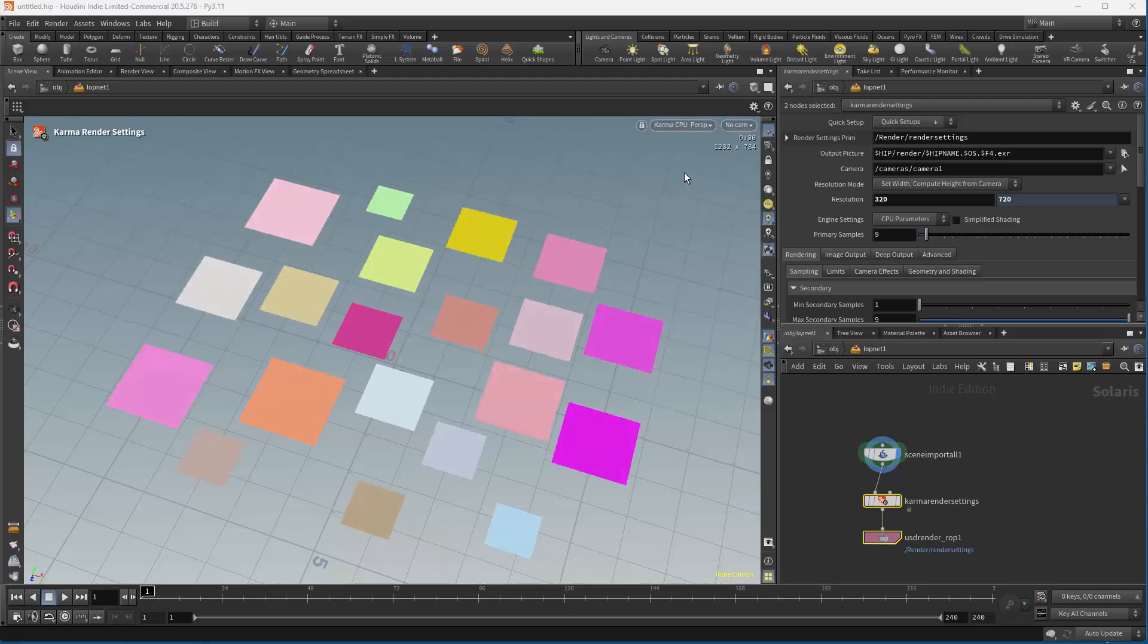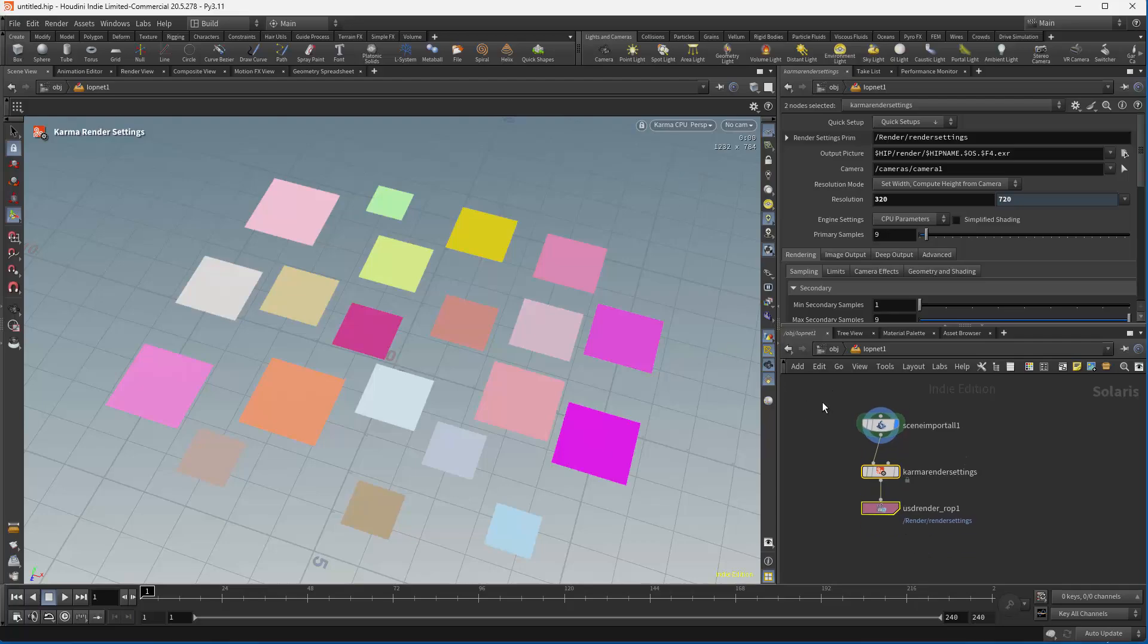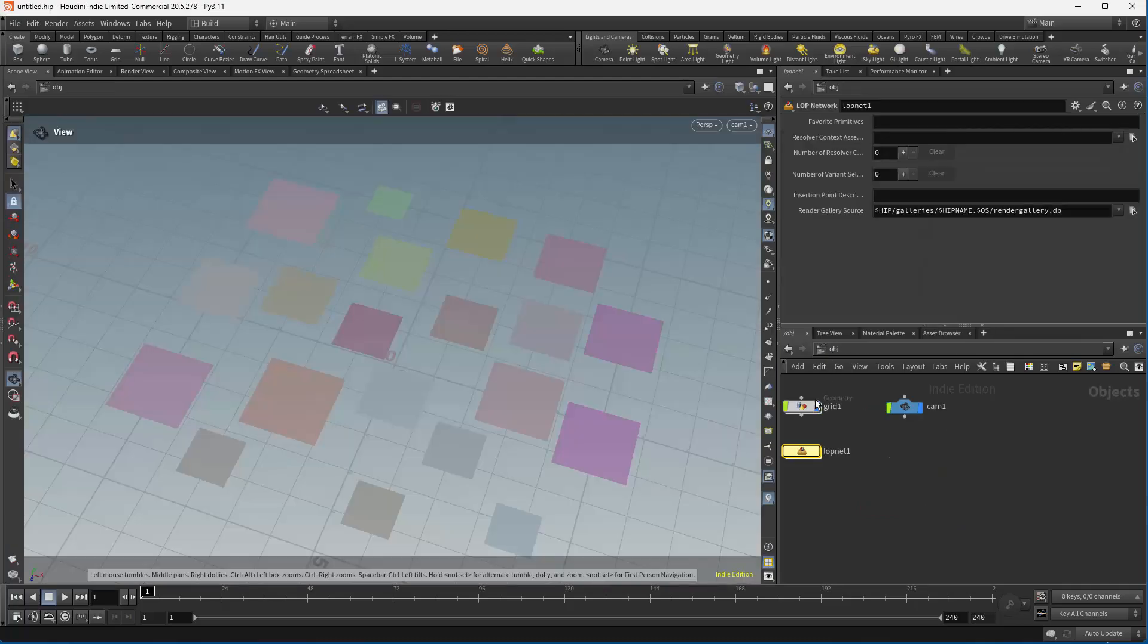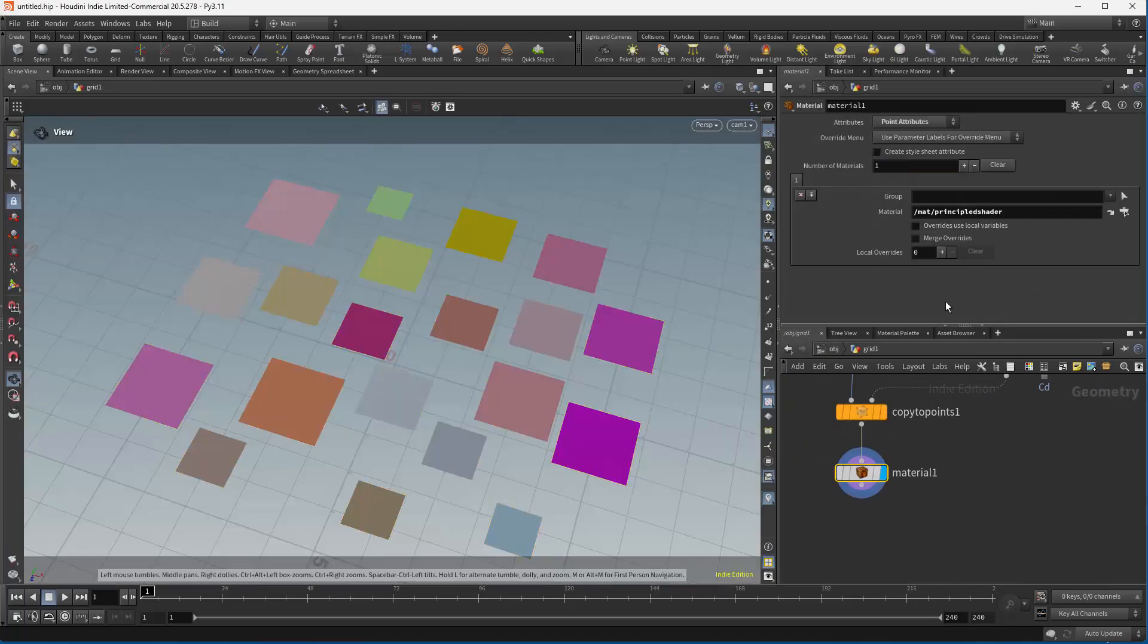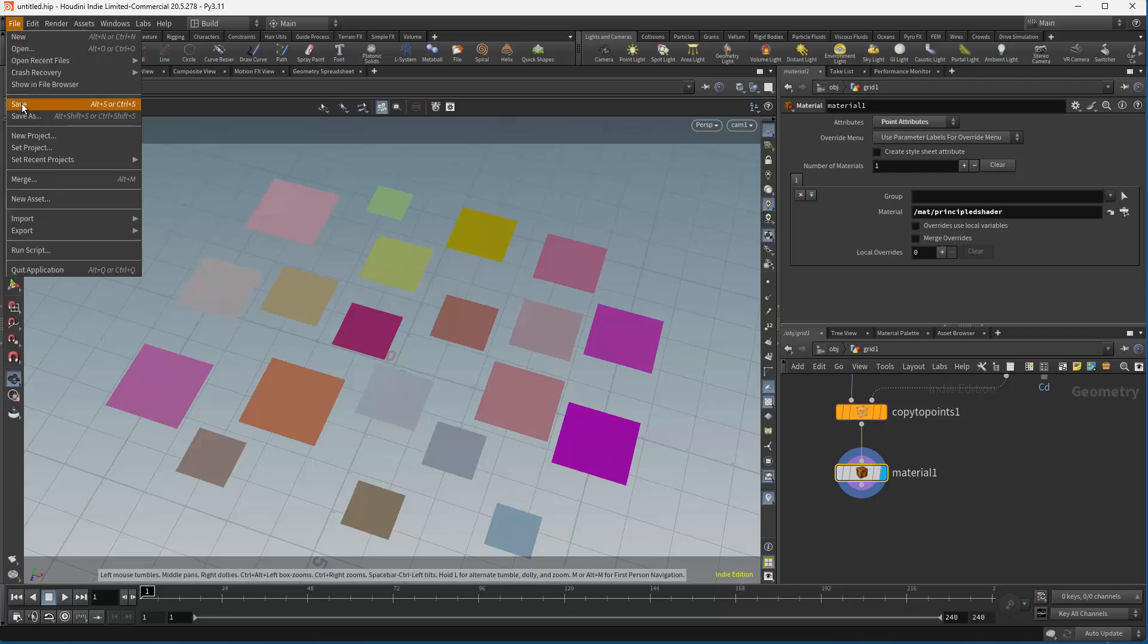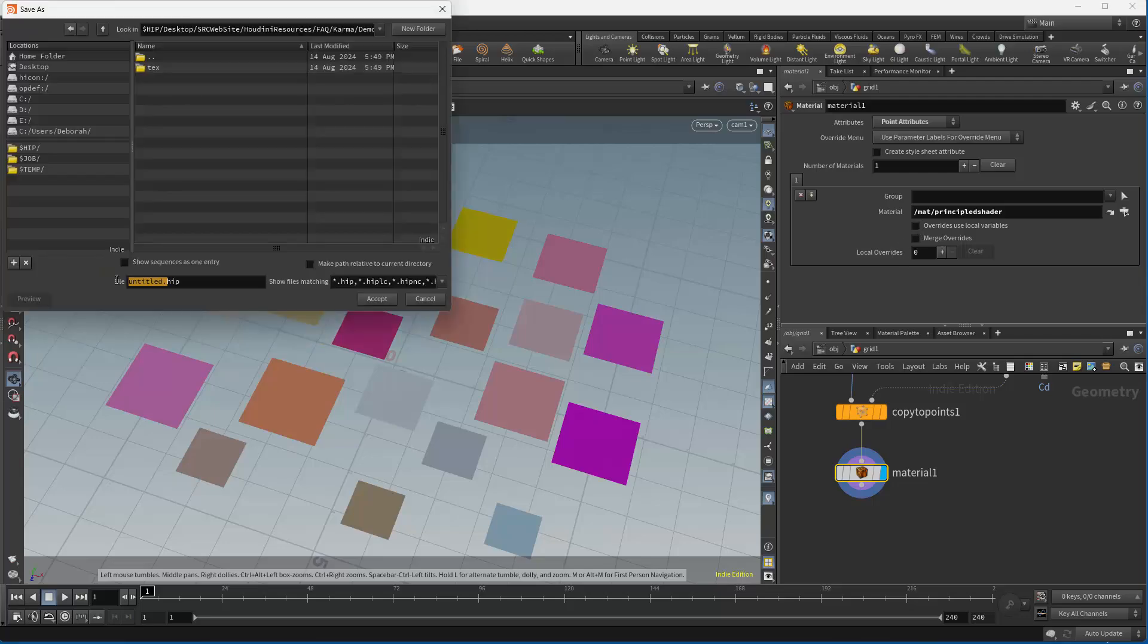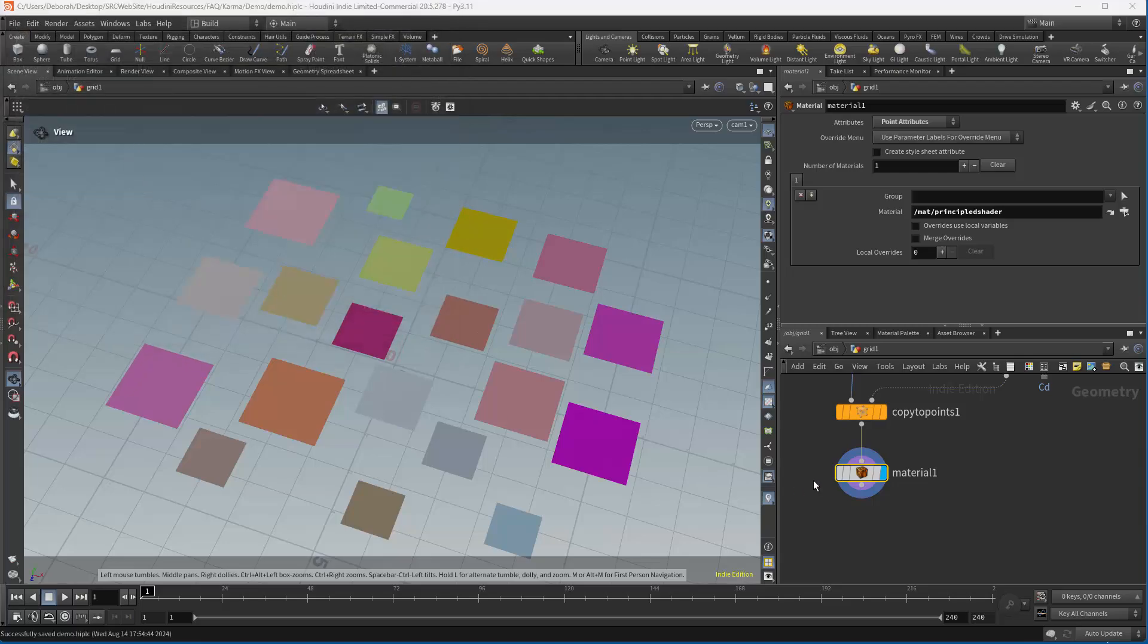But you can see that Karma CPU and Karma XPU are actually behaving as you'd expect. Now, Karma CPU respects principal shaders, Karma XPU does not. So let's continue with this.